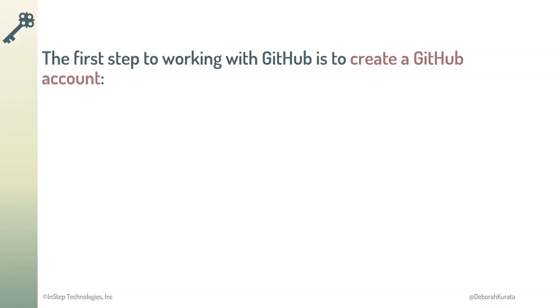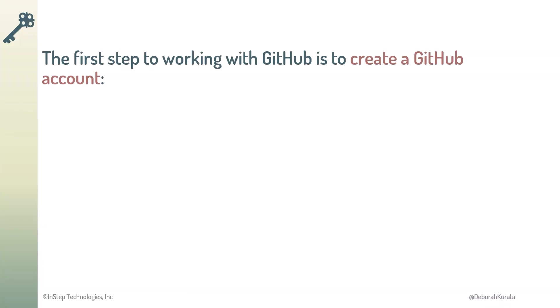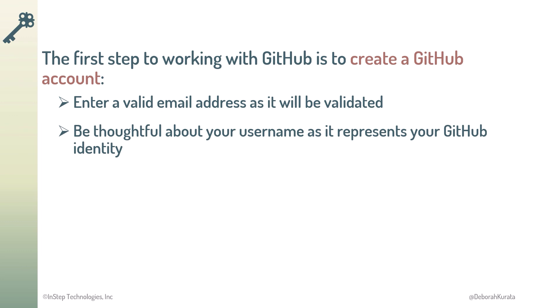So, the first step to working with GitHub is to create a GitHub account. Enter a valid email address because it will be validated. Be thoughtful about your username as it represents your GitHub identity.